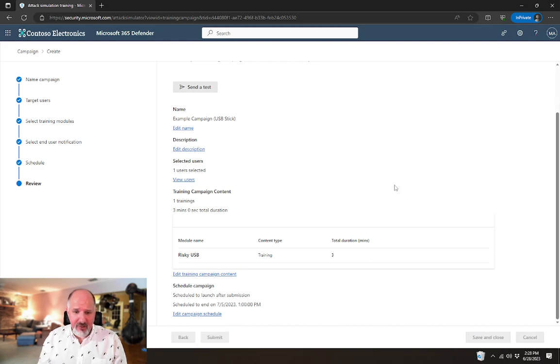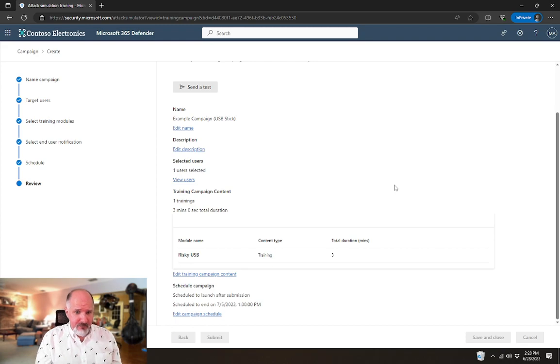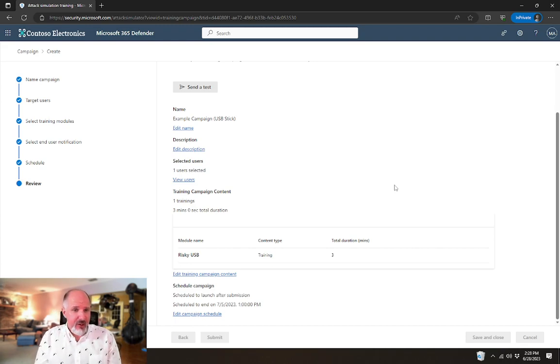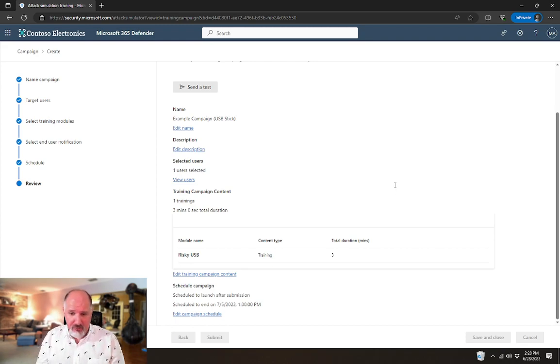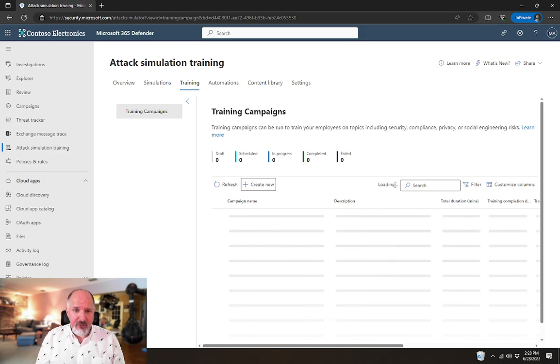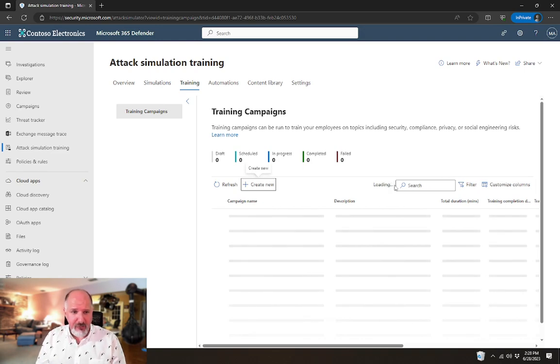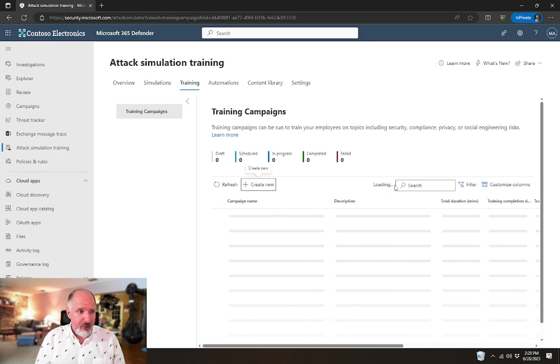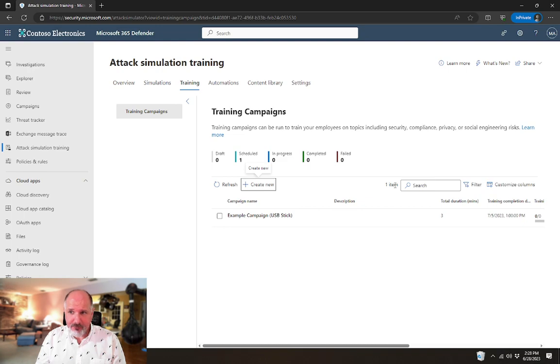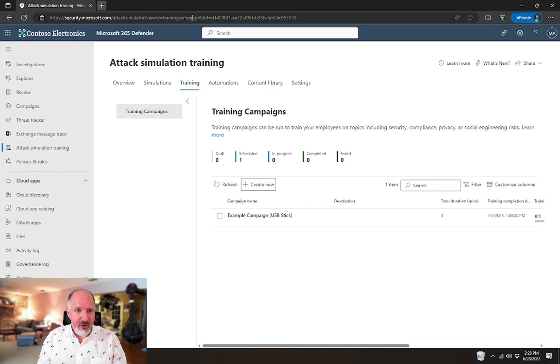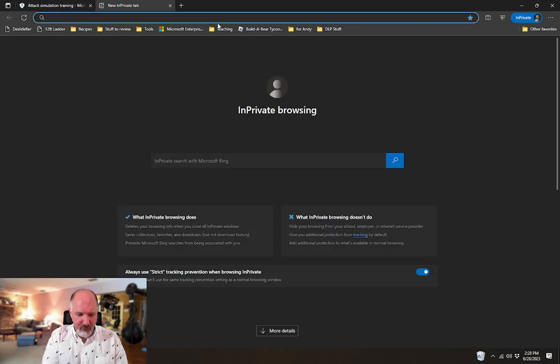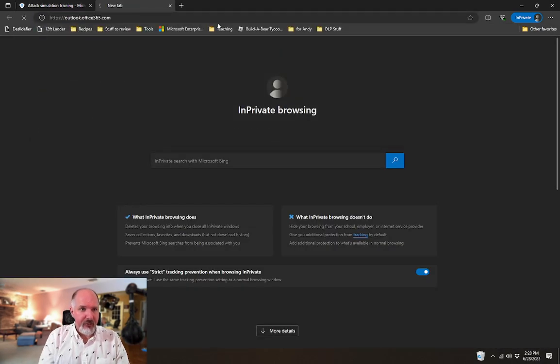This will be a review of what we're creating and then we'll submit it. Once we submit that, because we sent it to happen immediately, almost immediately, definitely within the next 15 minutes or so, that user should receive an email that asks them to perform this training.